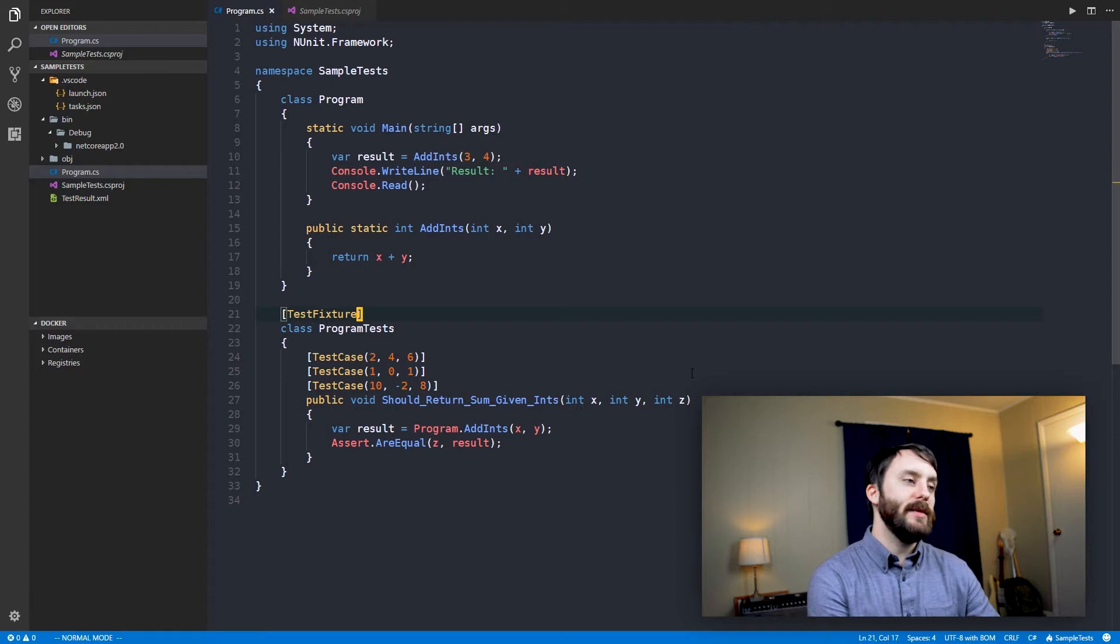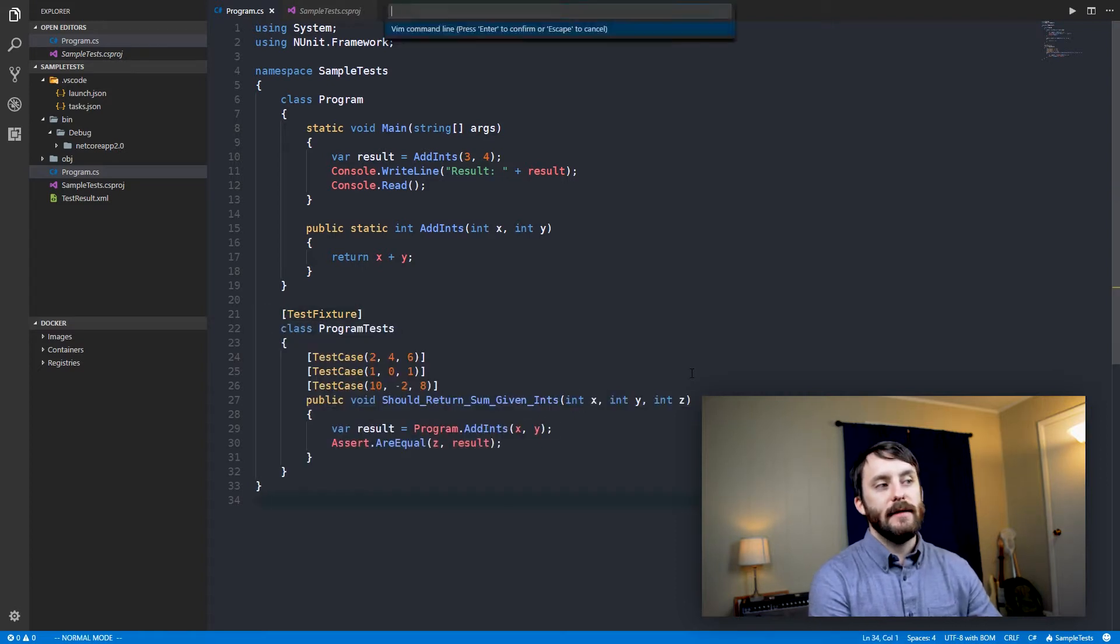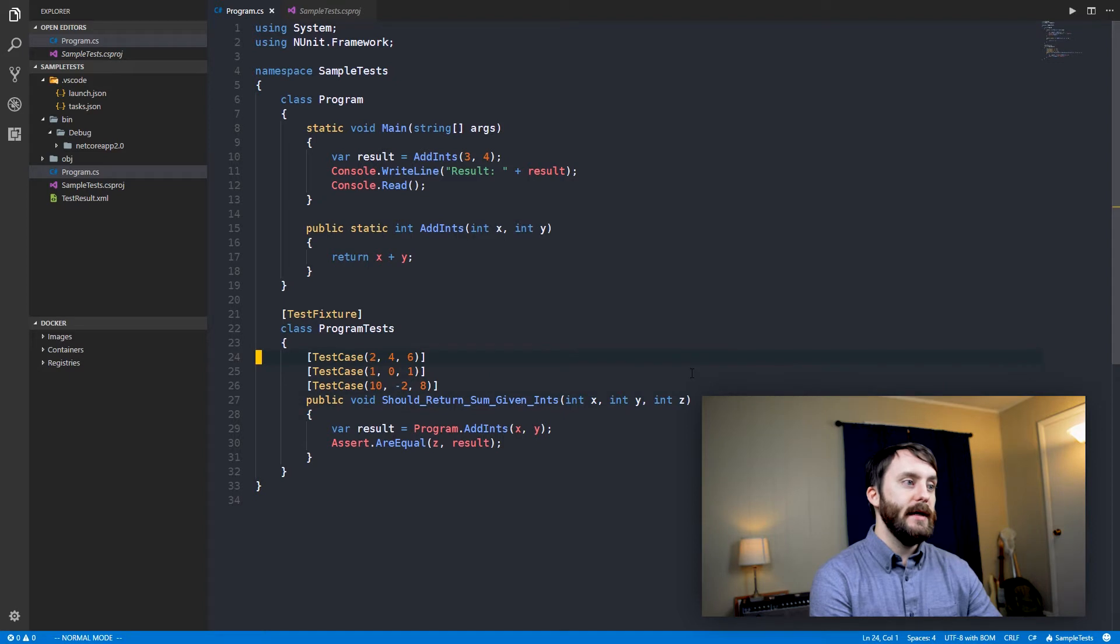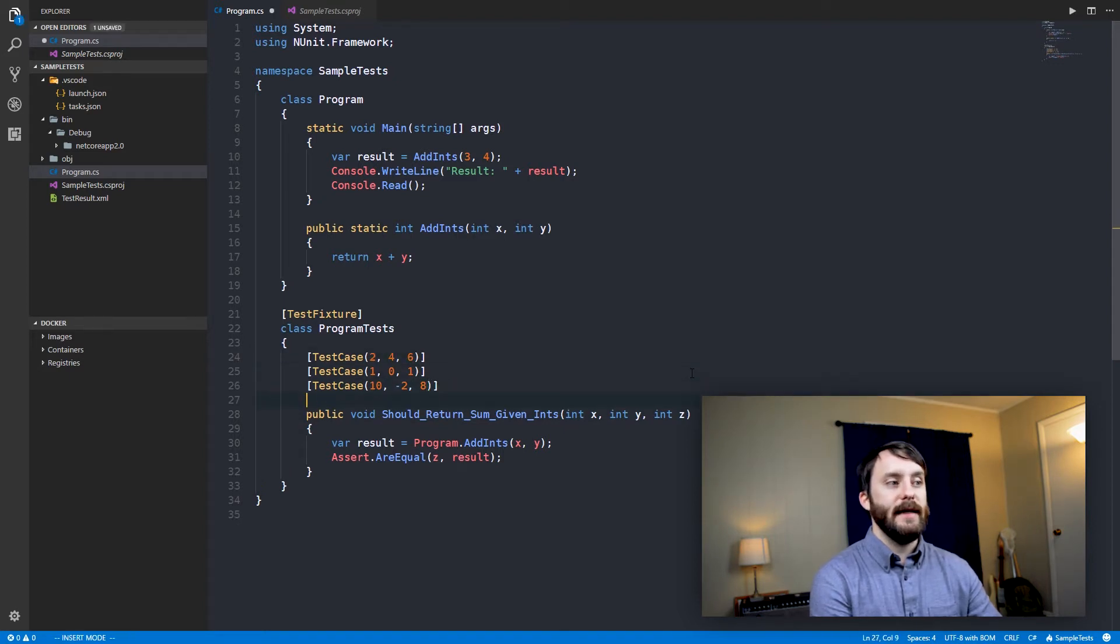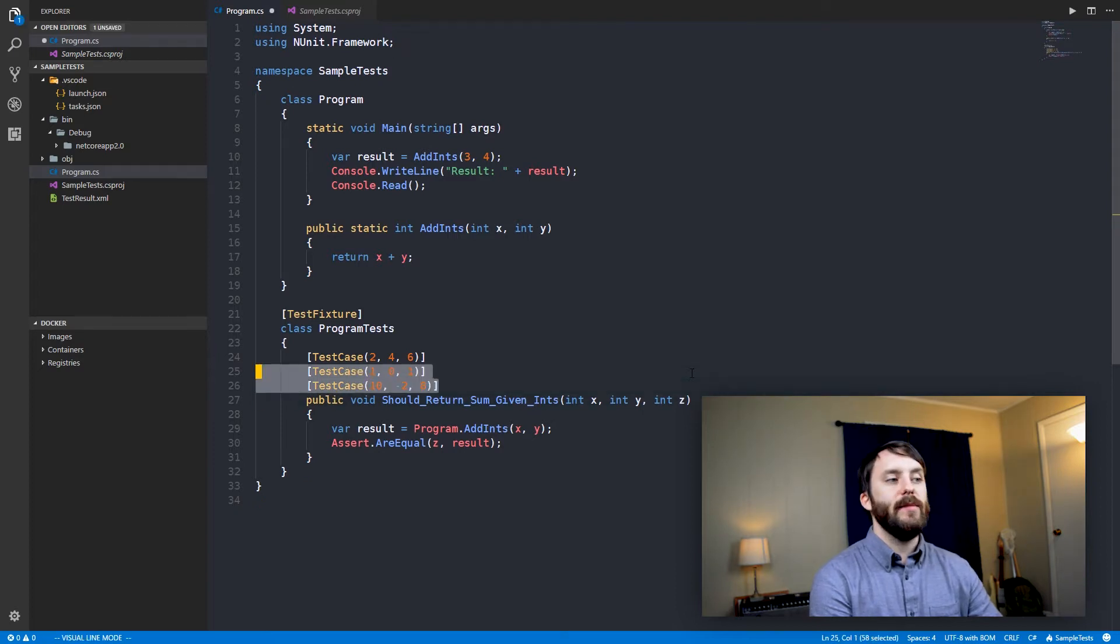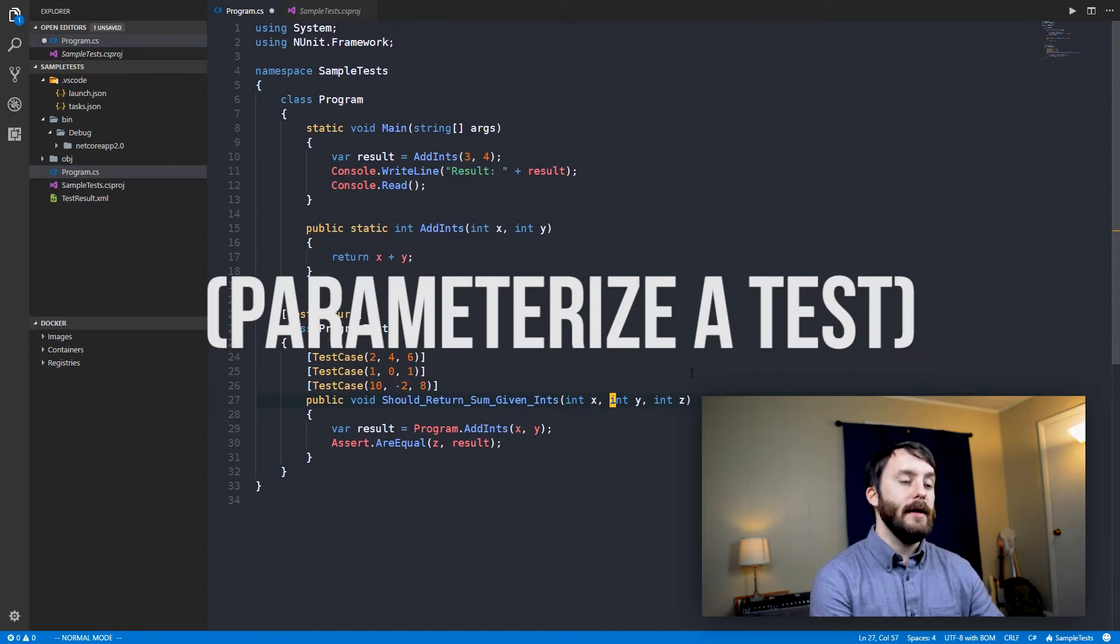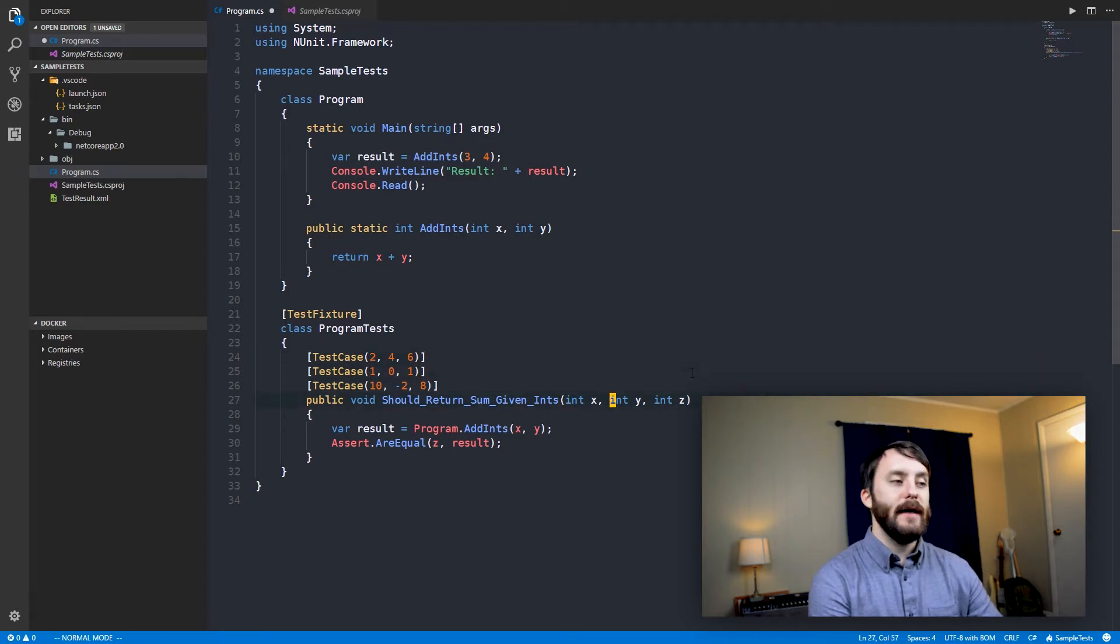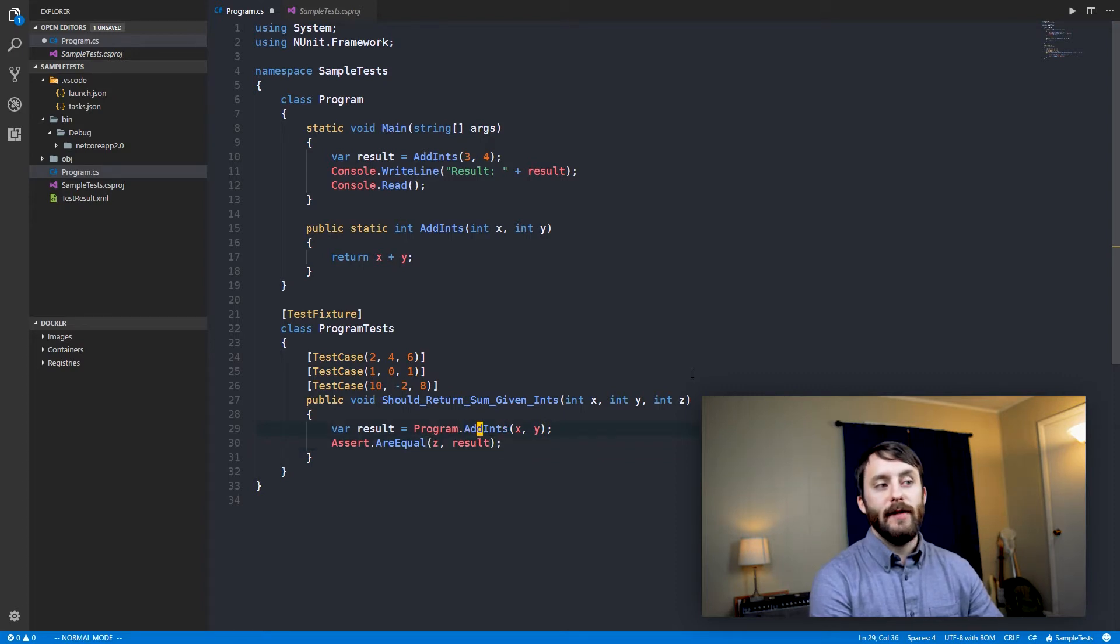This test fixture attribute is just telling NUnit that the class that this attribute is on is a test class, and so it's going to look for public methods within this test class that have an attribute test, or in this case, test case. So sometimes your test will just look like this. But with test case, I have the ability to actually pass in some different arguments here to the test method. So all we're doing here is passing in an x, a y, and a z, and then asserting that the value z is equal to the value that gets returned from add ints when we pass it x and y.